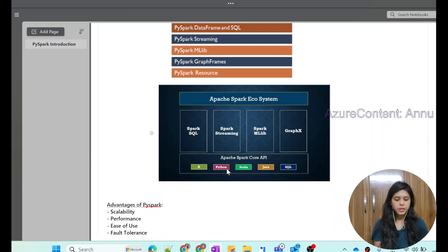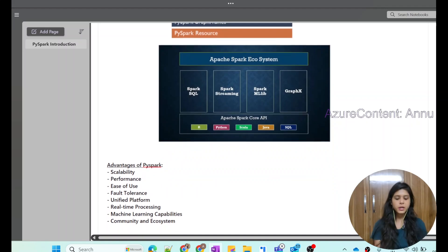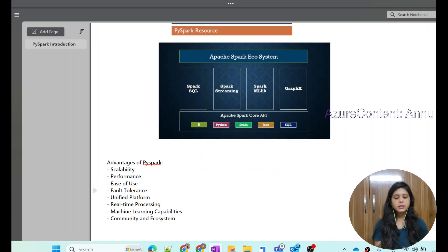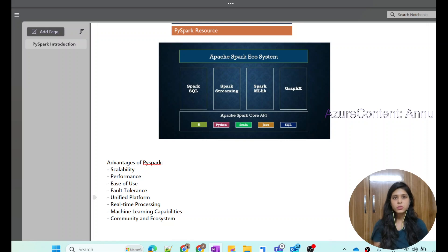In this playlist, we are going to learn about the Python API. PySpark involves various advantages: it is scalable and performance driven, and it is easy to use — if you already know Python or the basics of Python, you can easily learn PySpark. It also has fault tolerance, and it can be used for processing streaming data and for creating machine learning modules. So both data engineers and data scientists can use PySpark in their respective fields.